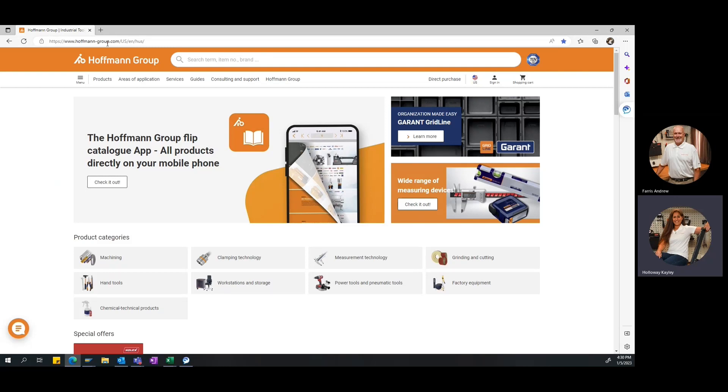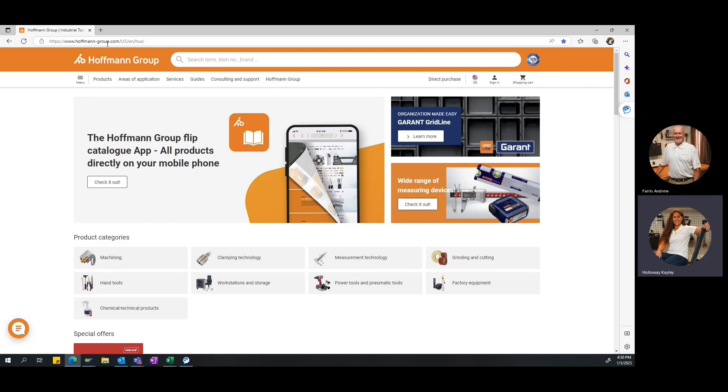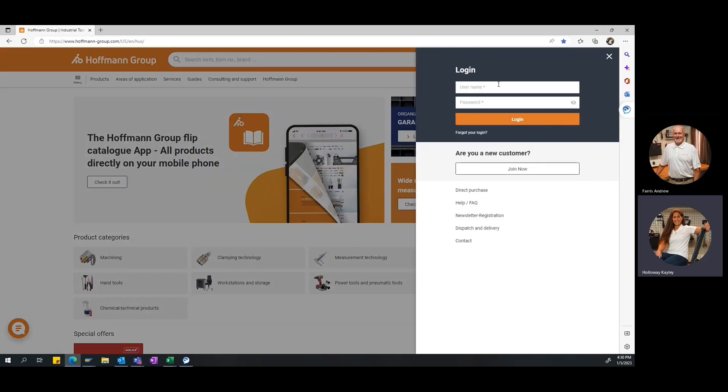The URL is www.hoffman-group.com and that's Hoffman with two F's and two N's. You don't actually have to type in the slash US slash EN or slash HUS that will automatically populate. Once you enter in the URL, you'll see that it navigates you to our main page of our website. You see the Hoffman Group logo up at the top, a big search bar where you can search for our items. Today, since we're talking about new customer registration, what you want to do is actually navigate to the top right-hand side of the page. You'll see a little user icon and where it says sign in. Click this button.